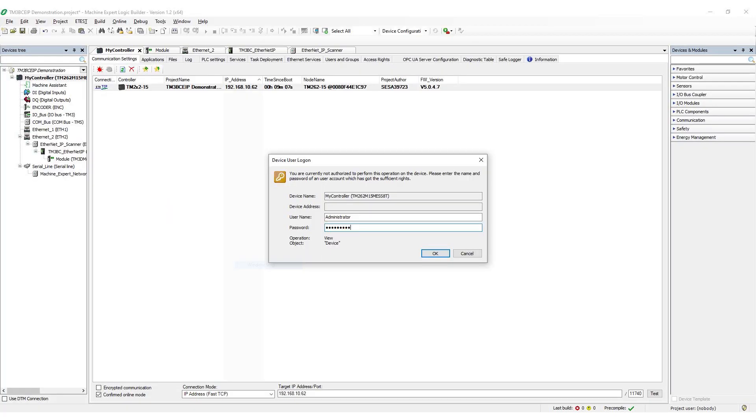Depending on configuration options, username and password may be required. User access options can be adjusted using the embedded web server with a USB connection. Consult the TM3 bus coupler programming guide for additional details.